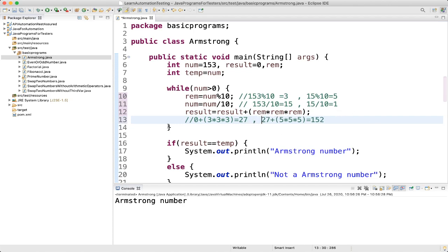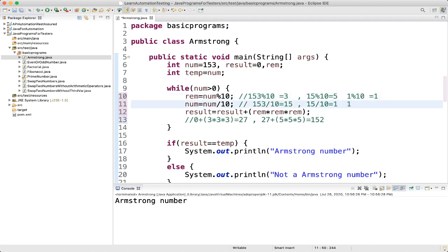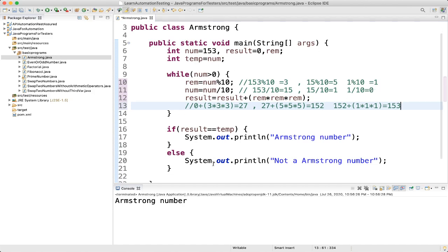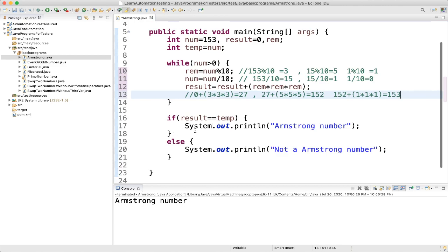With number = 0, the condition 0 > 0 fails, so the loop ends. Result = 152 + 1×1×1 = 153. Then we check: if result equals temp — result is 153 and temp is 153 — condition succeeds, so we print 'It is an Armstrong number'.